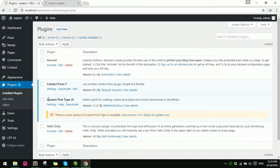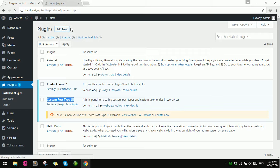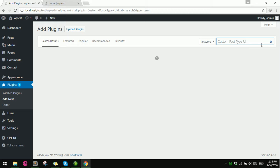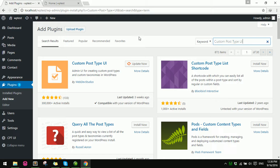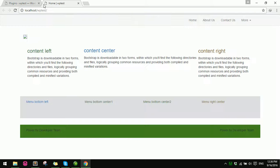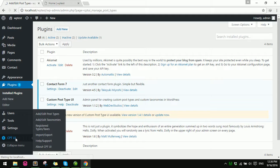Before we use the carousel, I use a plugin: Custom Post Type UI. You can install this plugin by going to Plugins, then Add New, and searching for the custom post type plugin. I have it installed already.